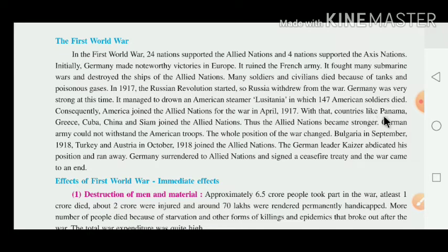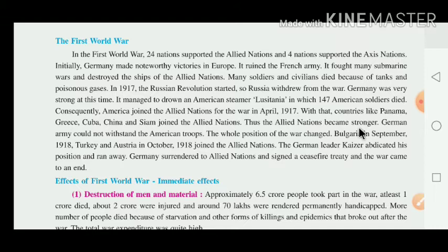With that, countries like Panama, Greece, Cuba, and China also joined the Allied nation. Thus the Allied nation became stronger, and now the situation changed — the Allied nation had become more powerful.